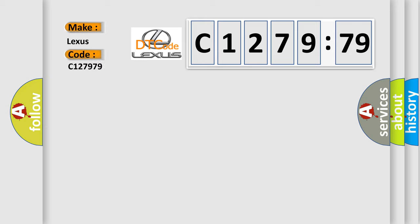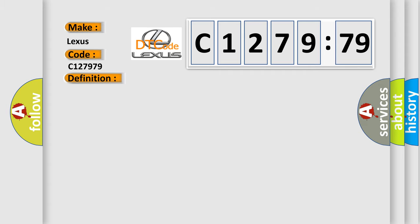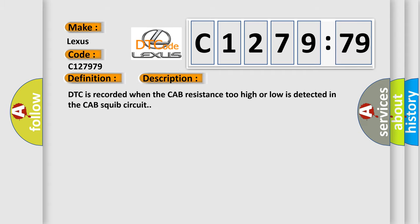So, what does the diagnostic trouble code C127979 interpret specifically for Lexus car manufacturers? The basic definition is curtain airbag CAB circuit fault.